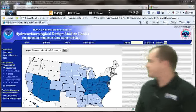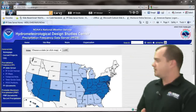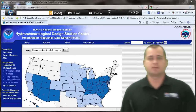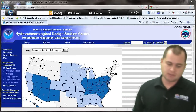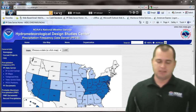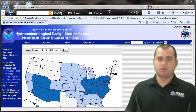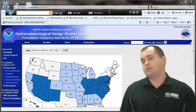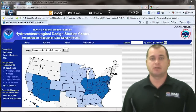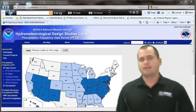Hello, today I want to show you a great website that you may not be aware of. It's actually put out by NOAA and it will help you get rainfall amounts for a given area.